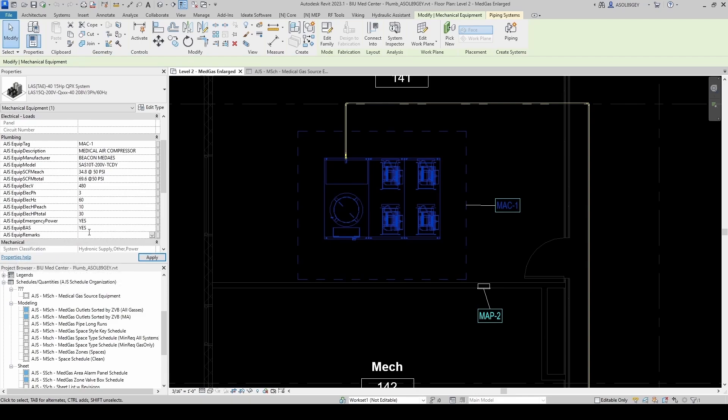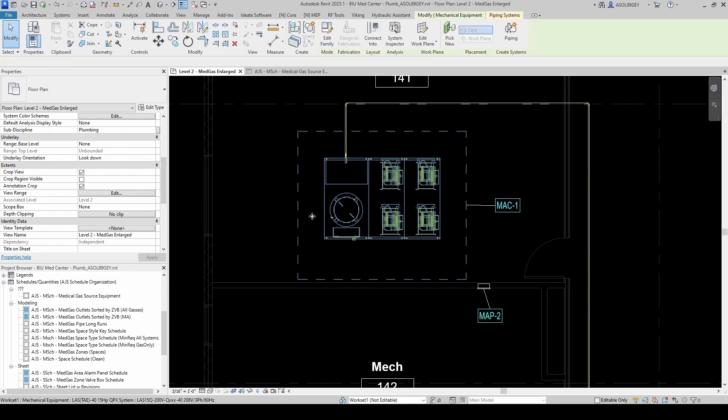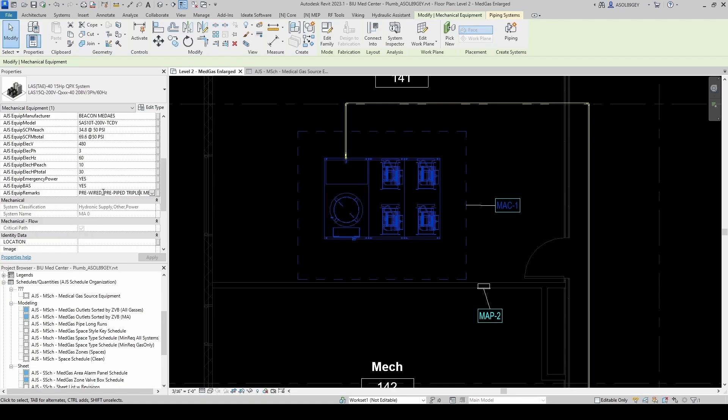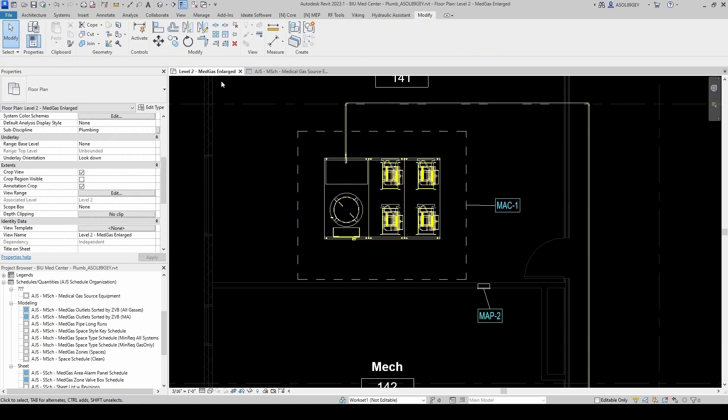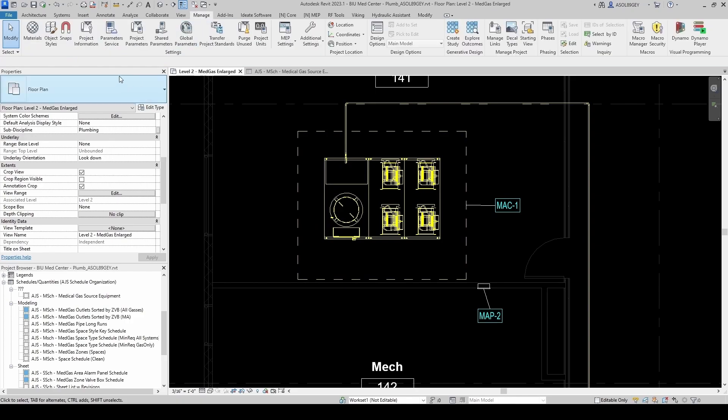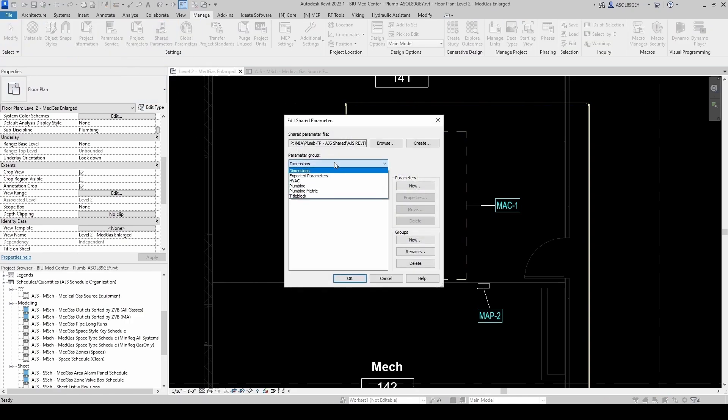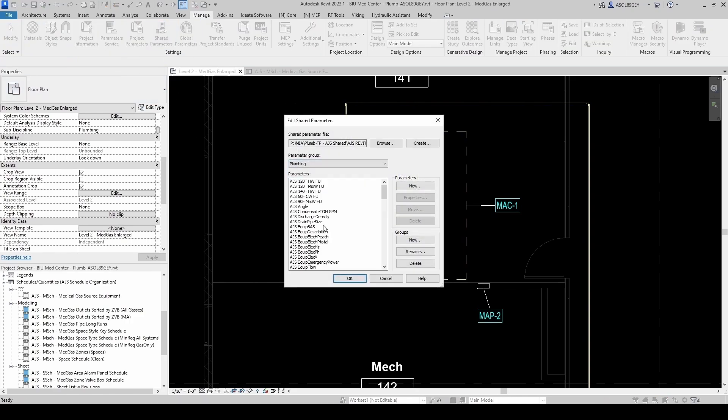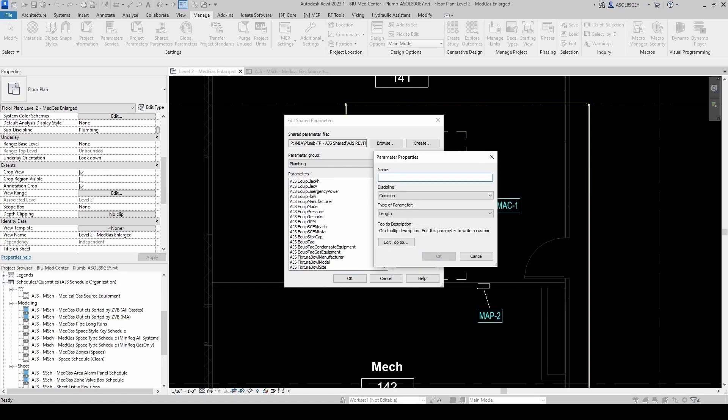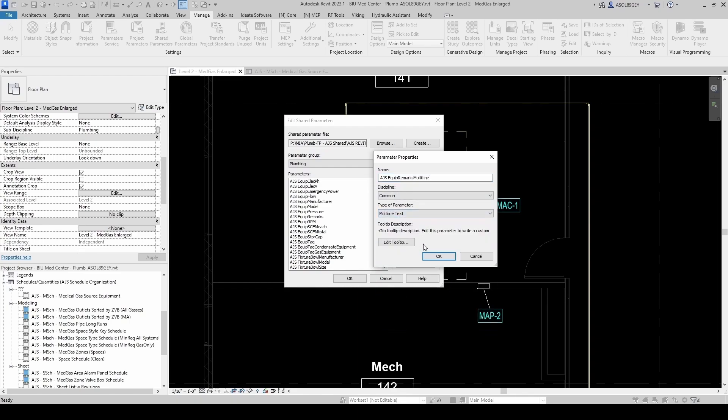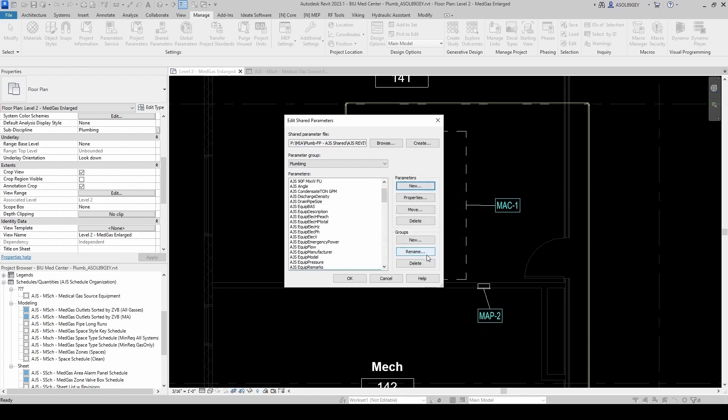Then as far as remarks, and I notice now that to fill up the equipment remarks field, it's pretty annoying. It's not user-friendly. So I'm gonna try to change this text field to a multi-line text field to see if it's a little bit easier at least. I'm gonna go to manage, I'm gonna go to share parameters. I'm gonna try to edit those share parameters. Plumbing. So I'm gonna add a new parameter. It's gonna be AJS Equipment Remarks Multiline. So now instead of just text, I'm gonna make it a multi-line text. And I hit OK. And OK.